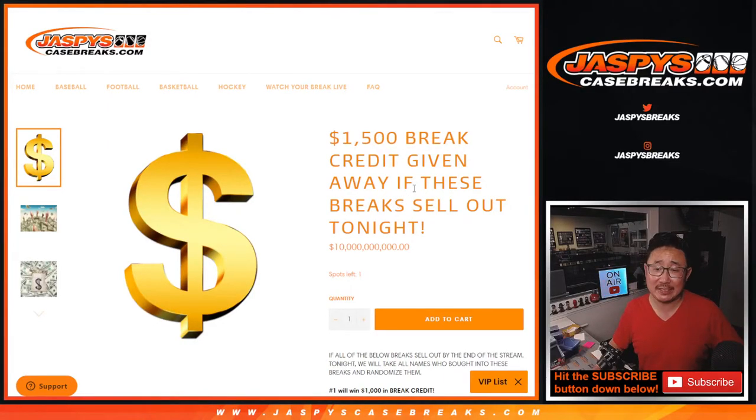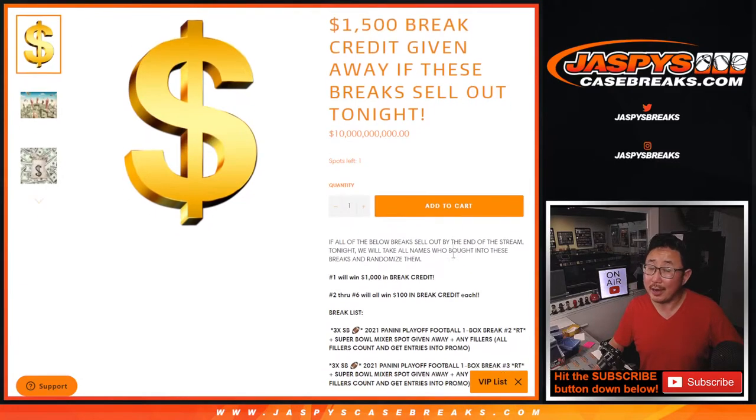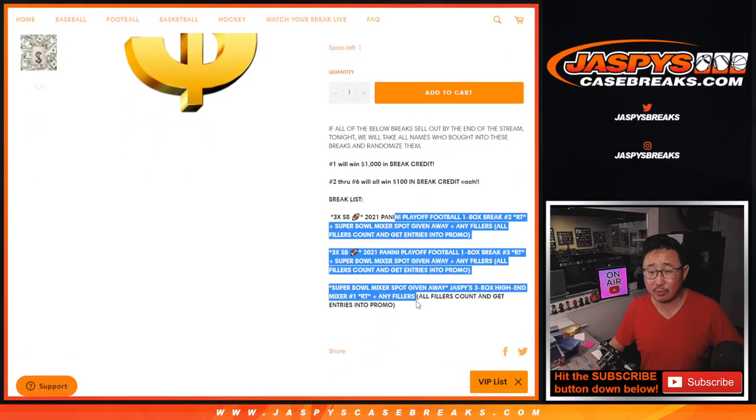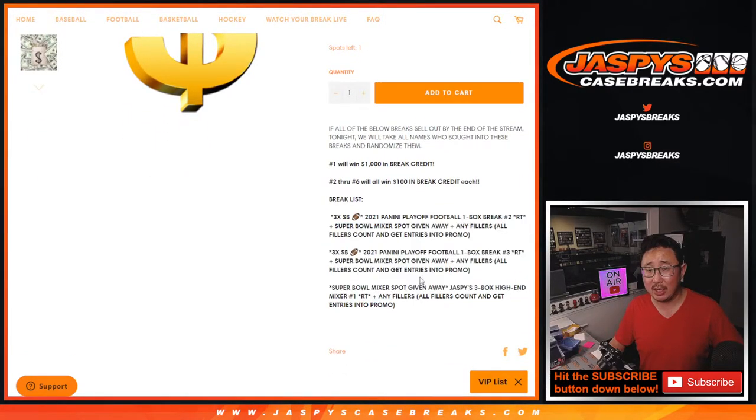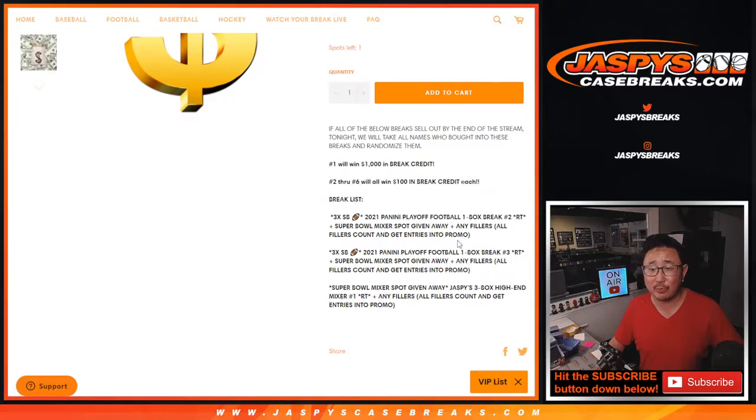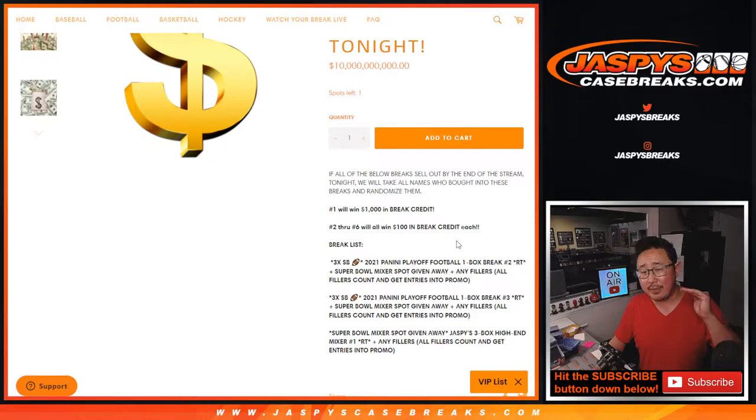Hi everybody, Joe from JaspysCaseBreaks.com doing our break credit promo. Originally we said if we did these three breaks plus the associated fillers, we'd give away $1,500 of break credit. There would be a grand prize of $1,000 and then the next five would win $100.